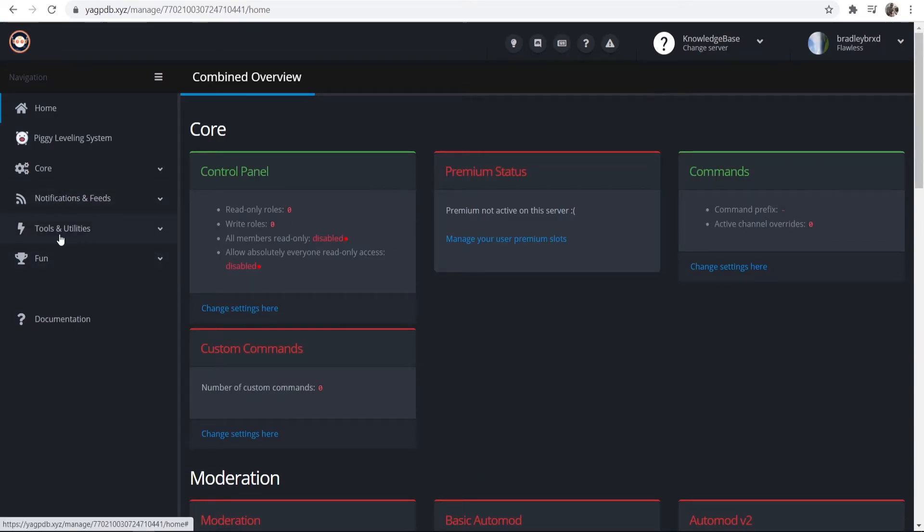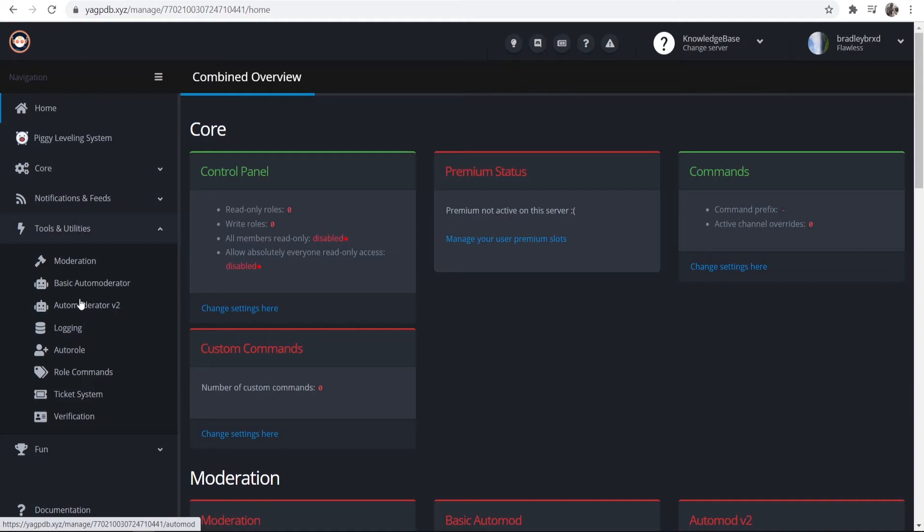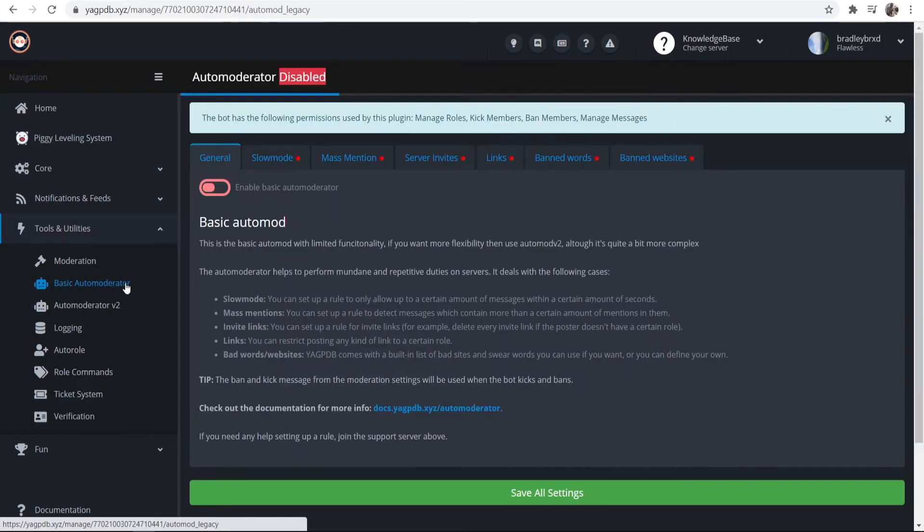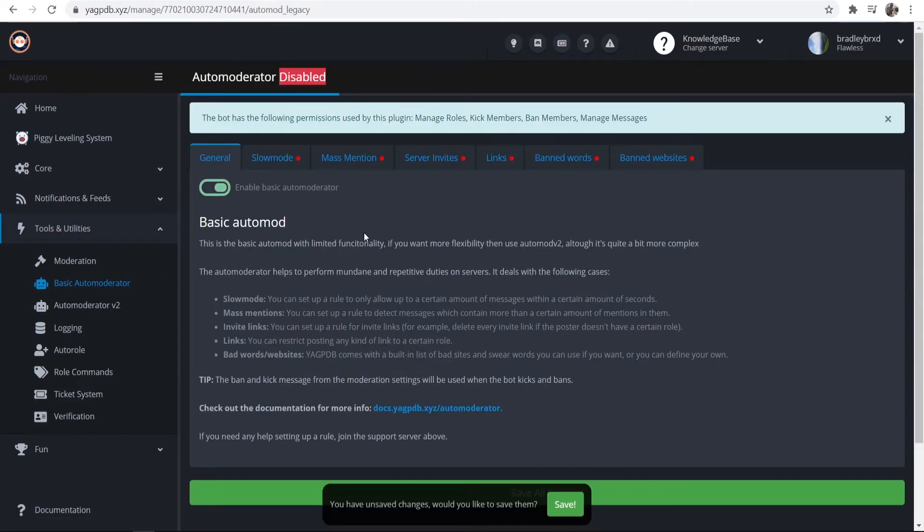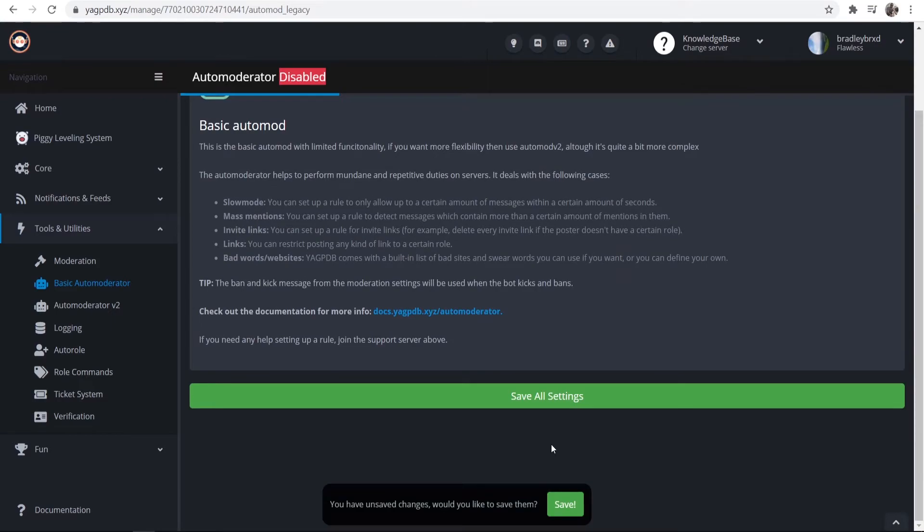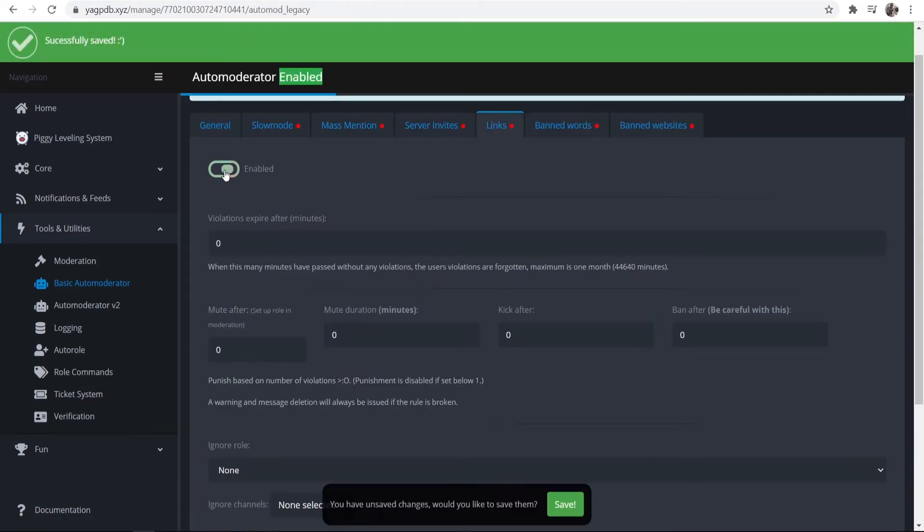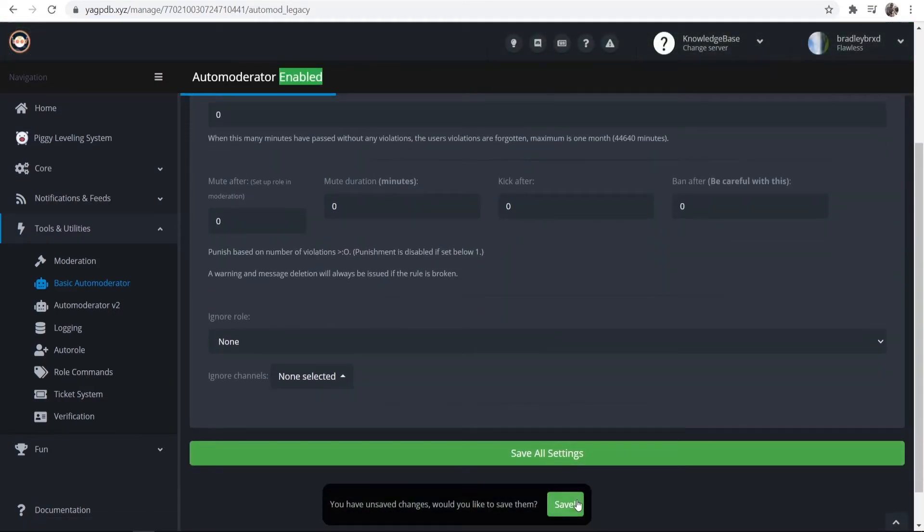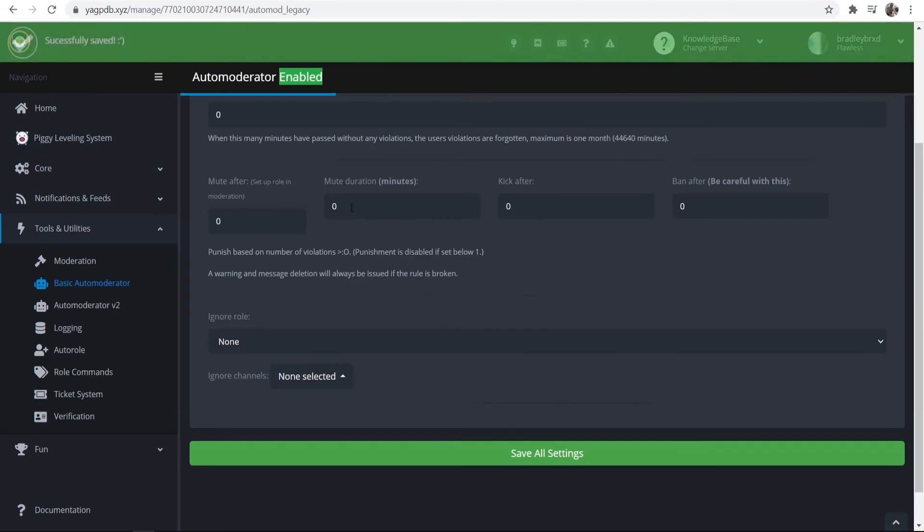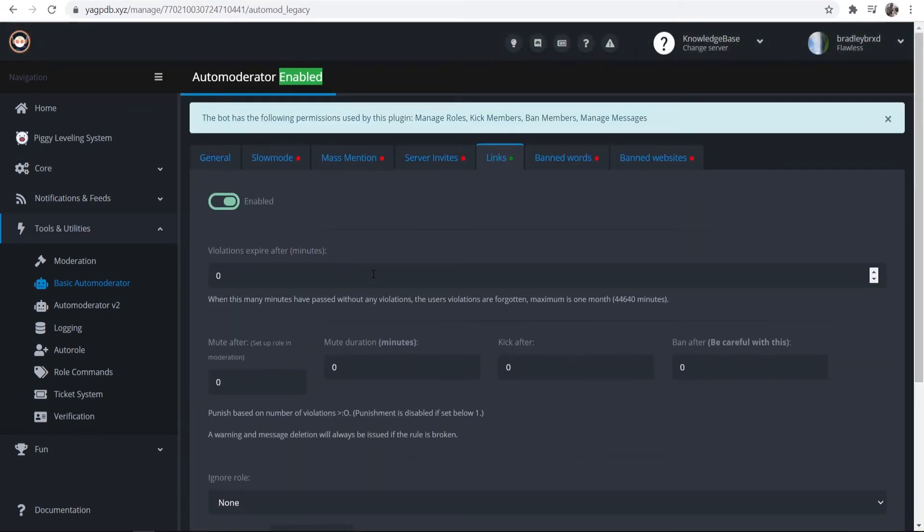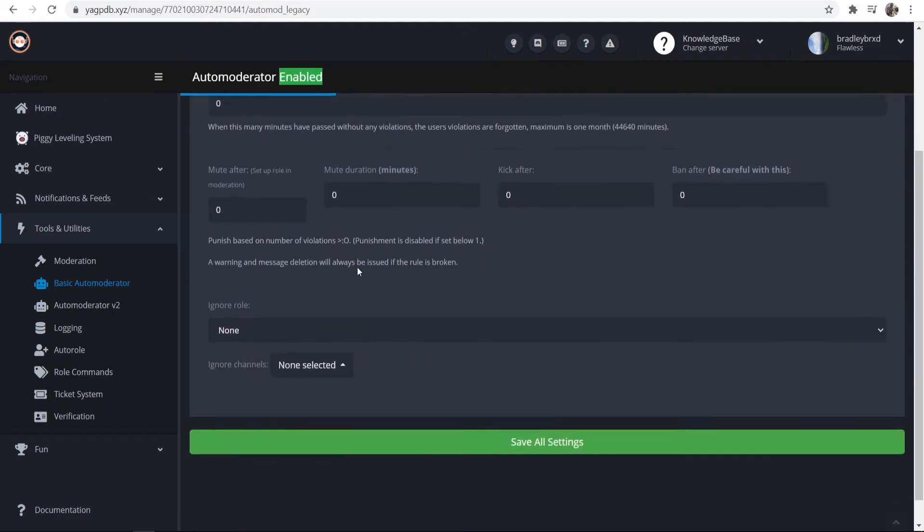Now what you want to do is go to Tools and Utilities. You want to go to Basic Auto Moderator and just go ahead and turn that on, then click Save. Then go to Links and enable that, and what that's going to do is not allow any links to be posted into your Discord server.